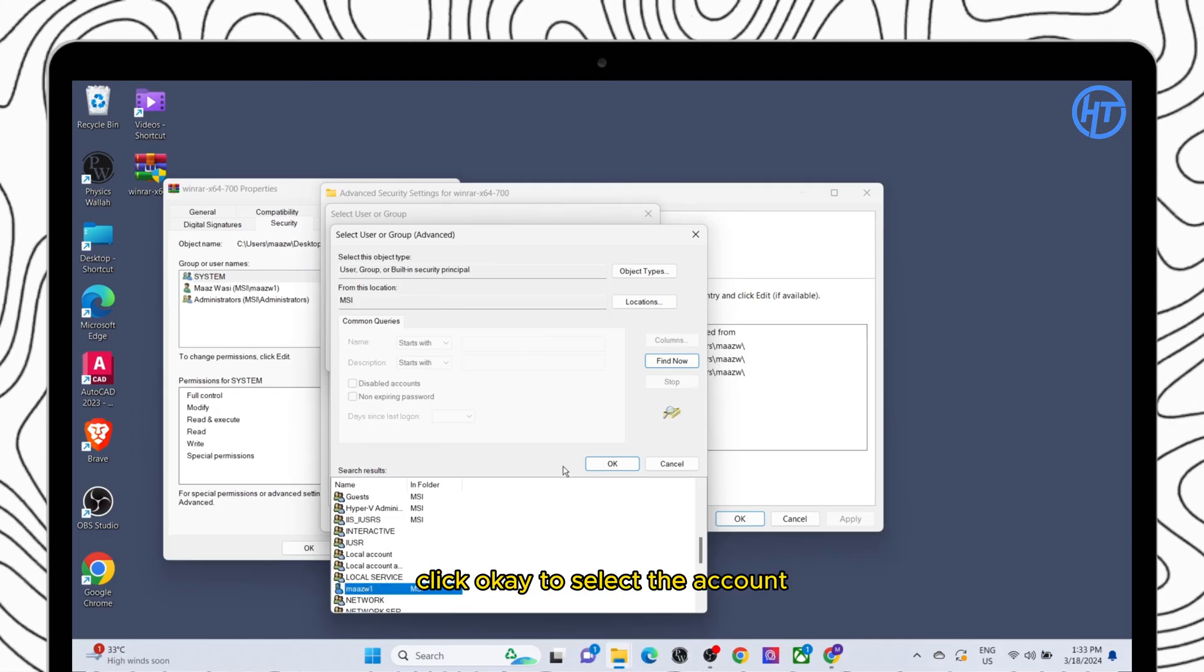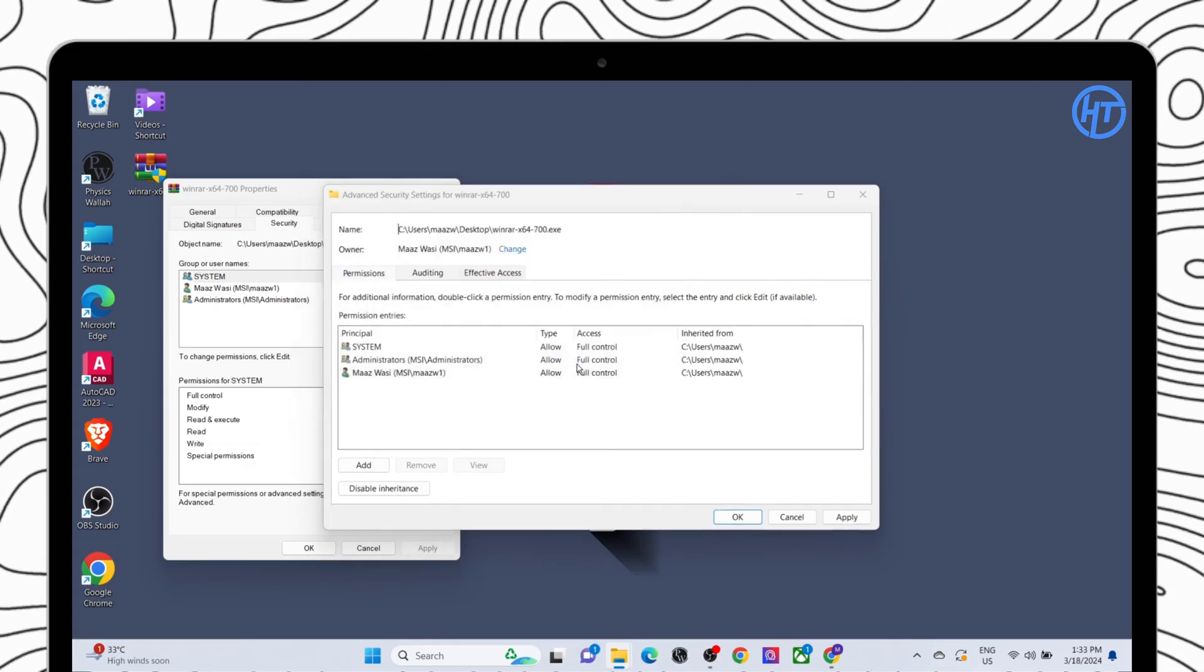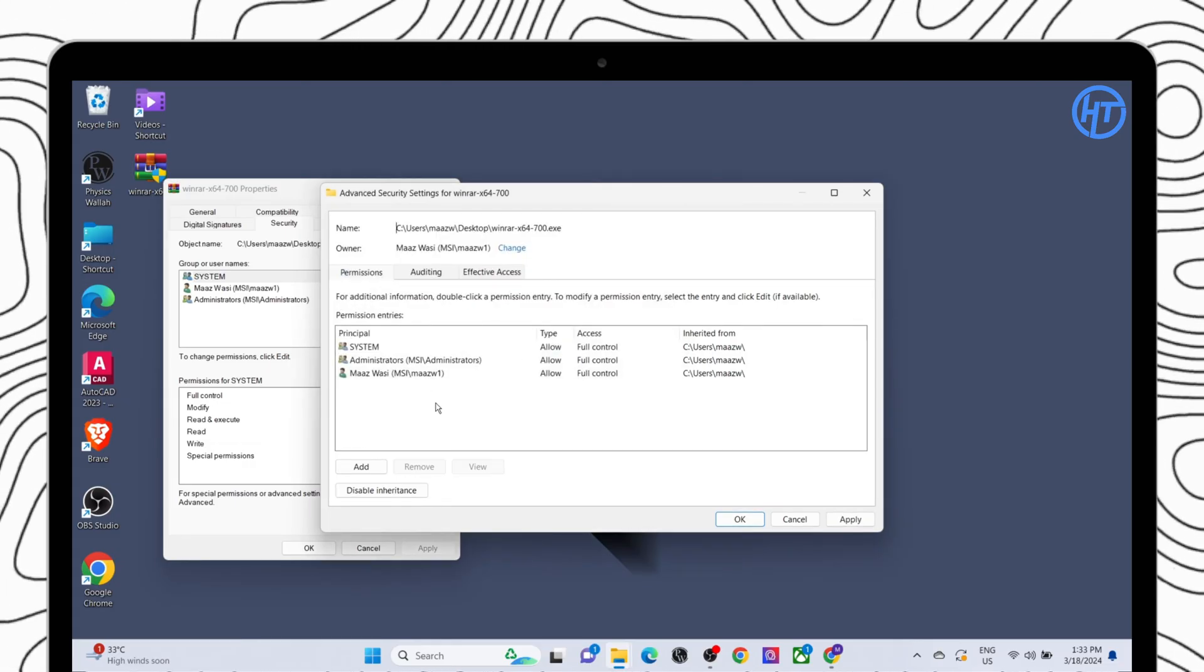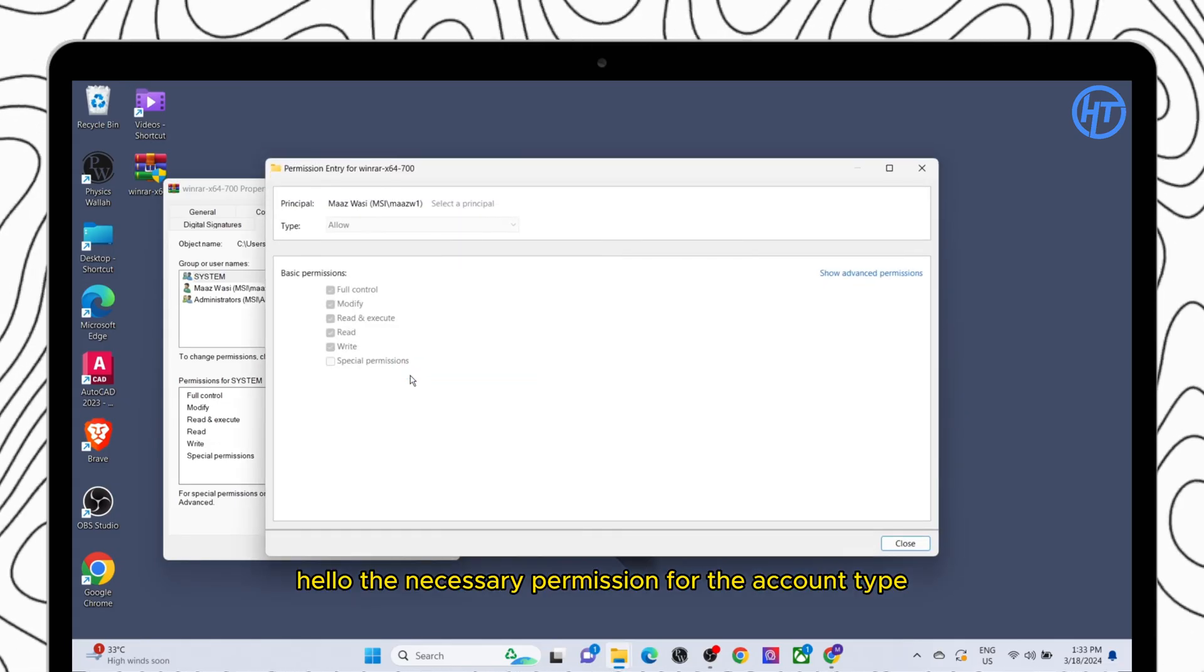Click OK to select the account. Allow the necessary permission for the account type.